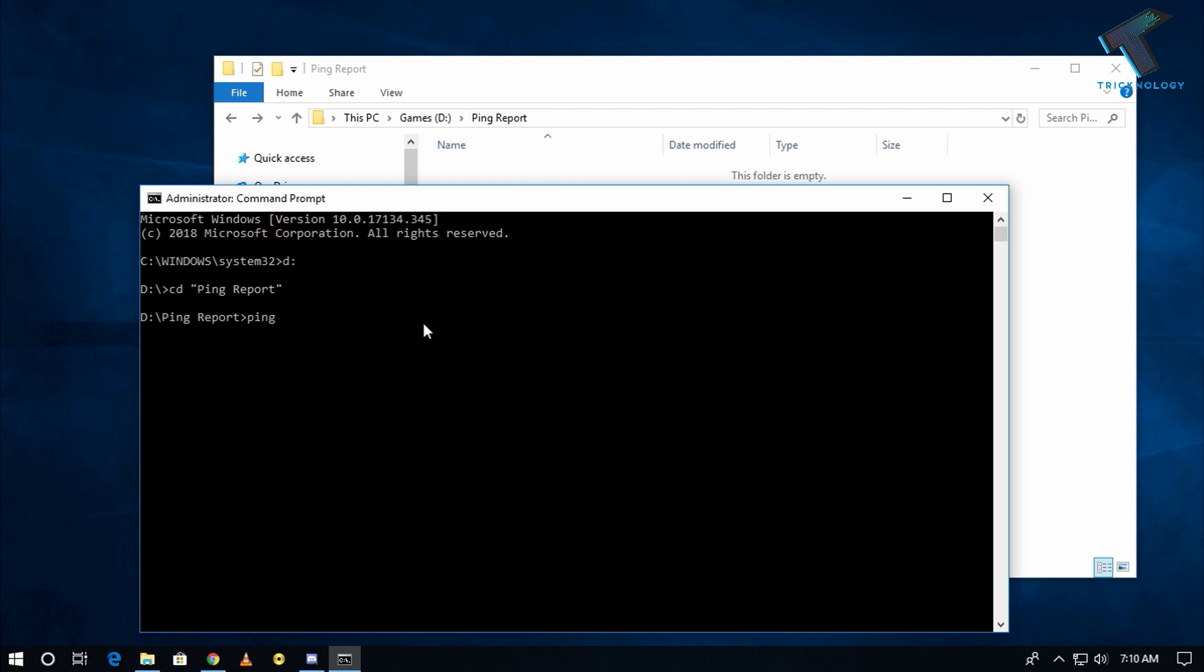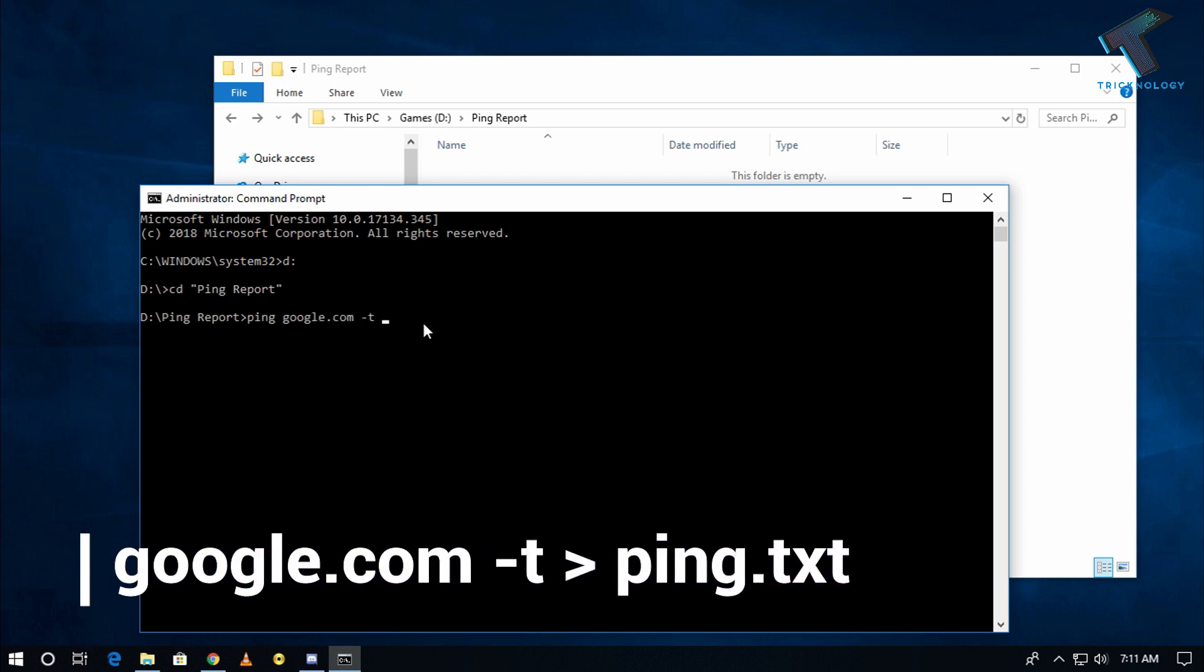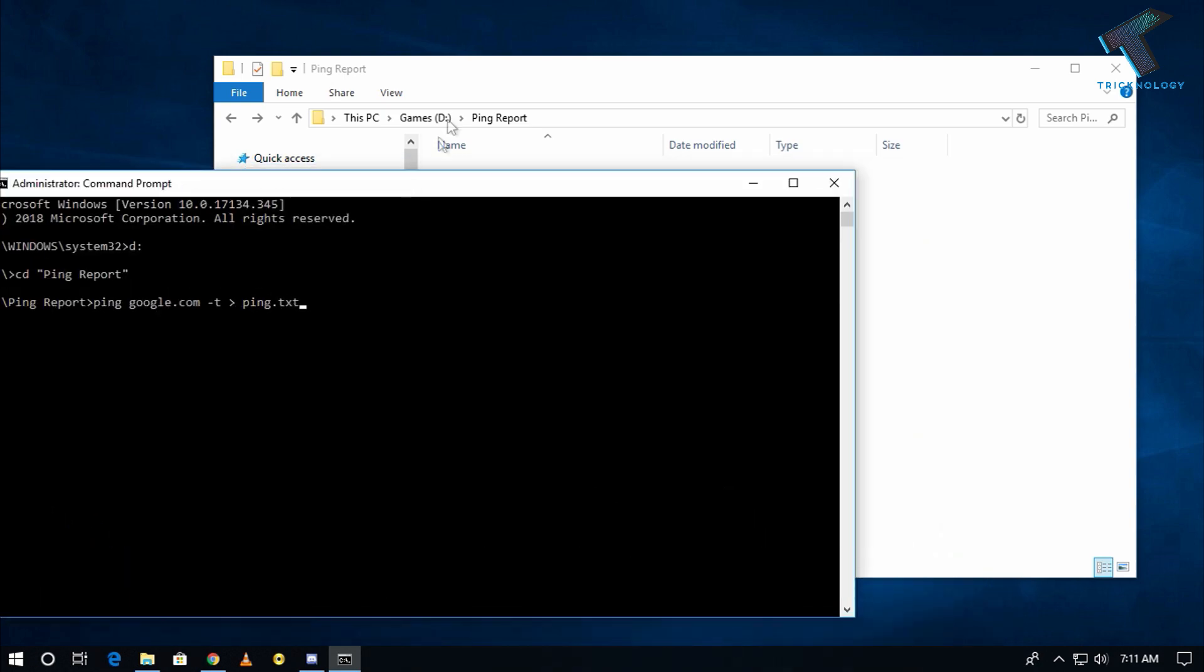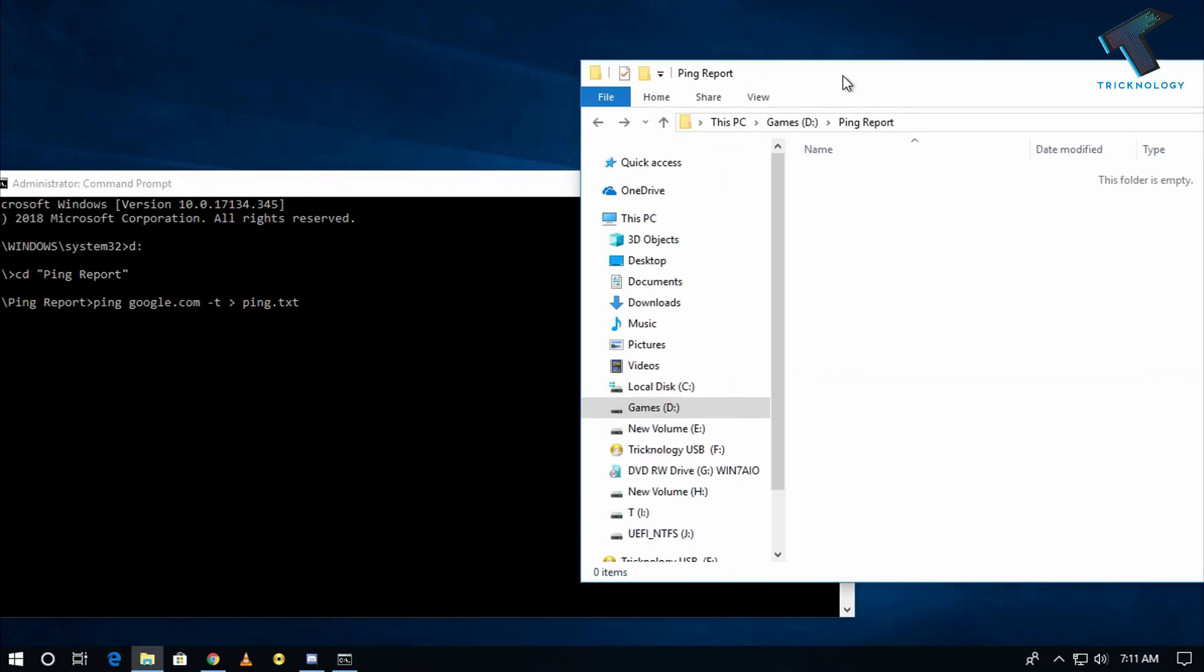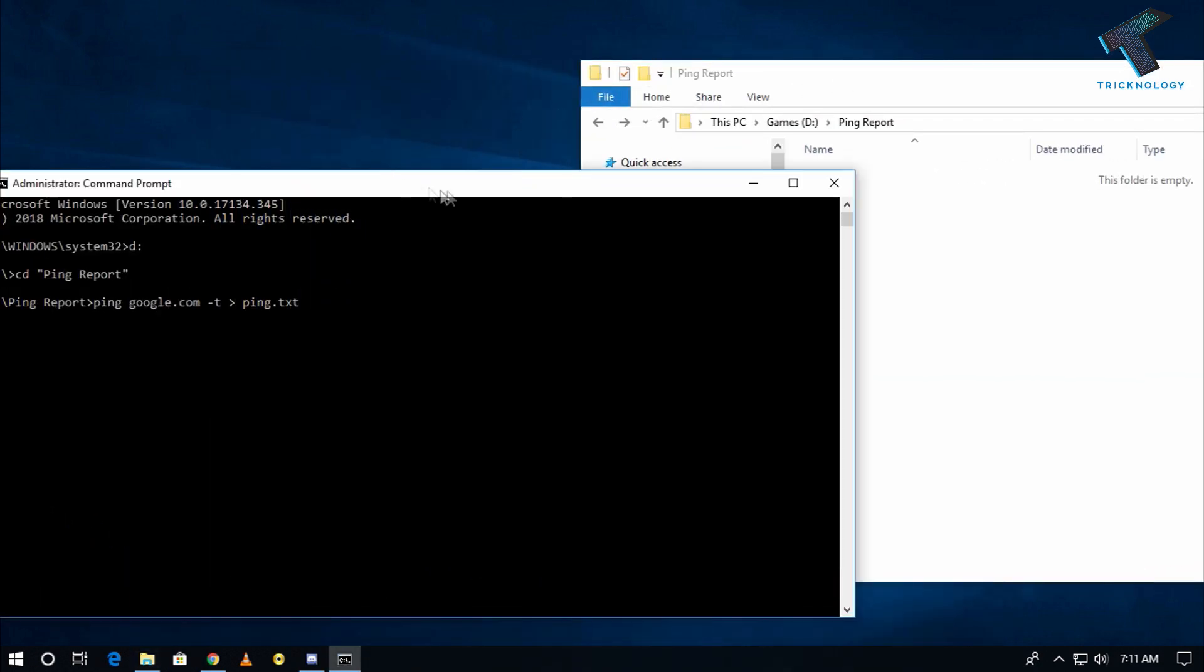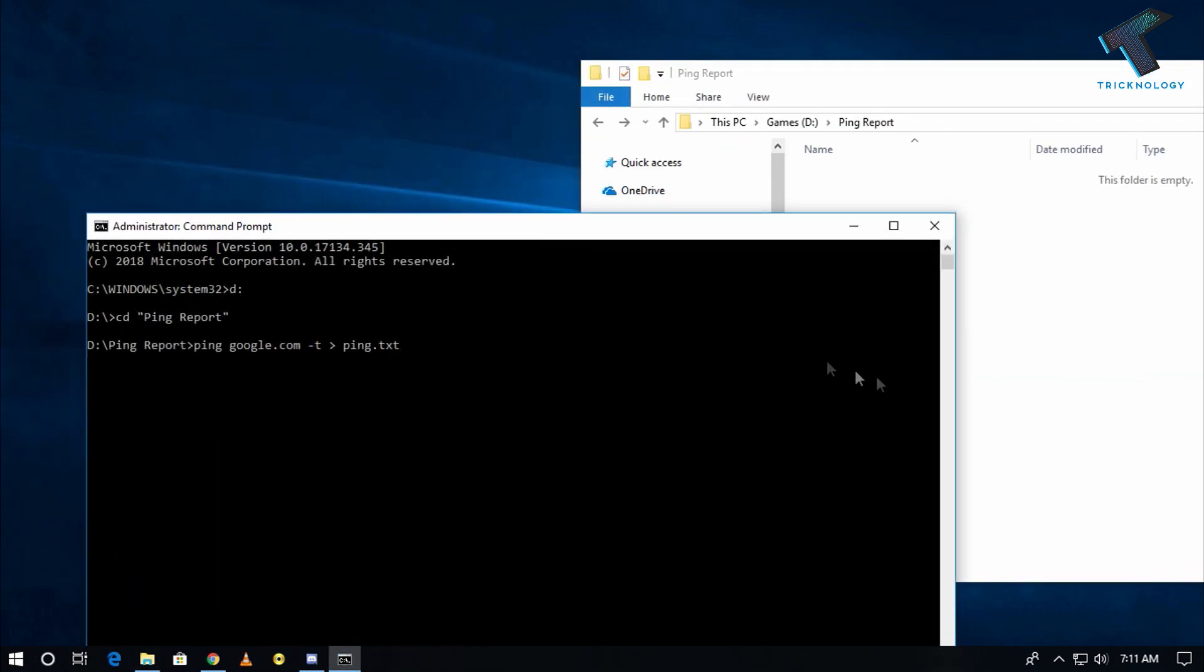Then greater than sign space, then I have to put the name of text folder. In my case I am putting ping dot txt. So now if I click on enter as you can see one ping dot txt file is created under this folder.